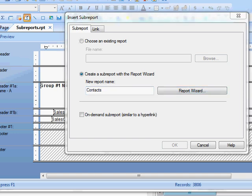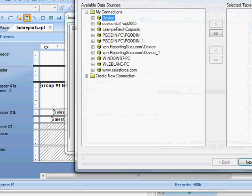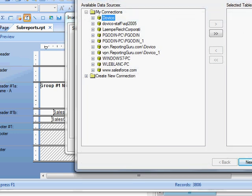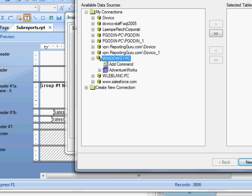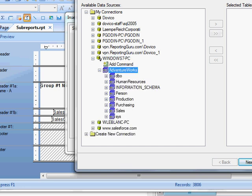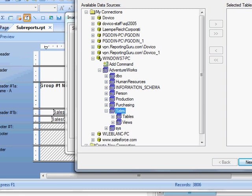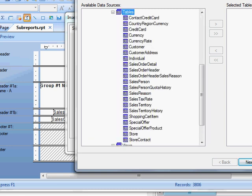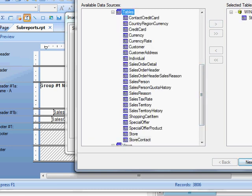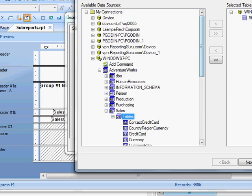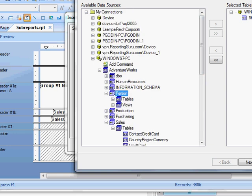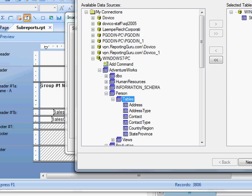I'll click on the report wizard, open up my database, and select the store contacts table and also under person, the contact table.